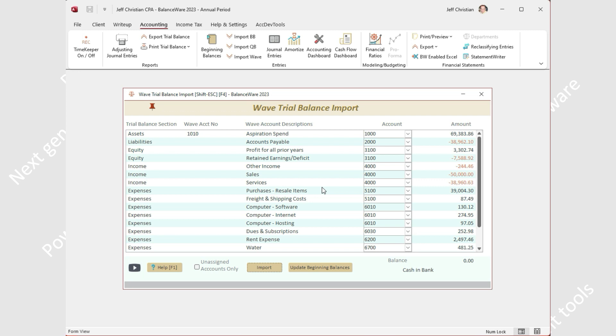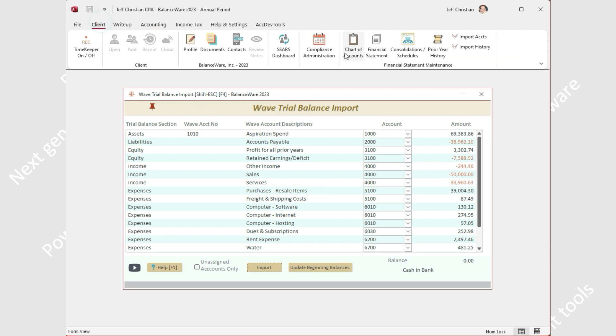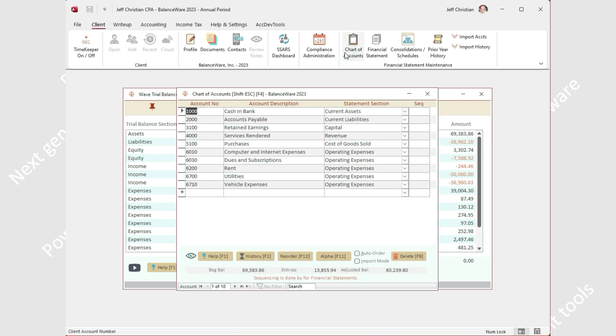If multiple Wave accounts are assigned to a BalanceWare account, the amount posted will be the sum of the assignments. The chart of accounts can also be edited during this process without issue, so if a new account is needed, just go ahead and add it and return to the dashboard.